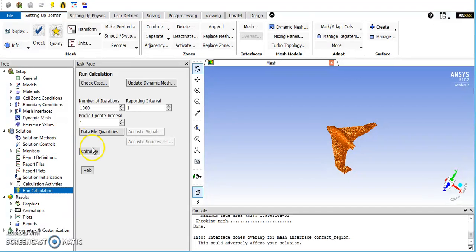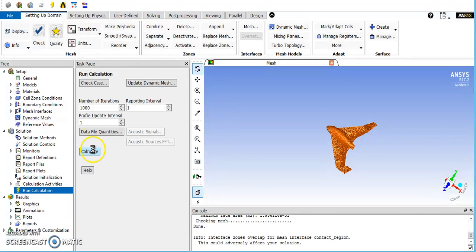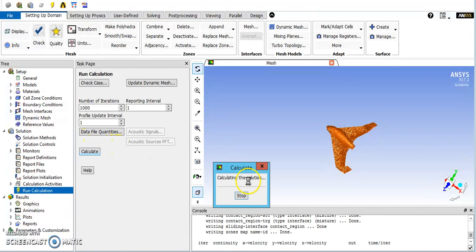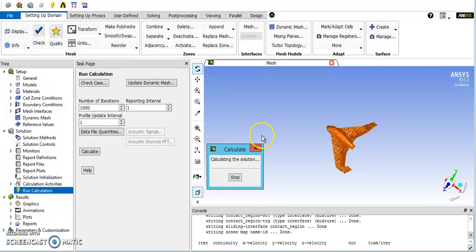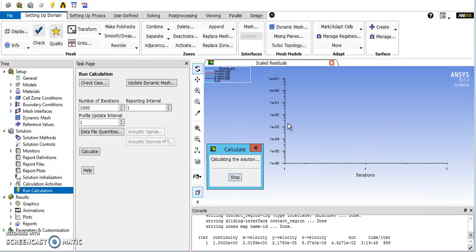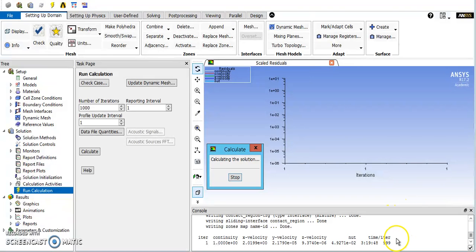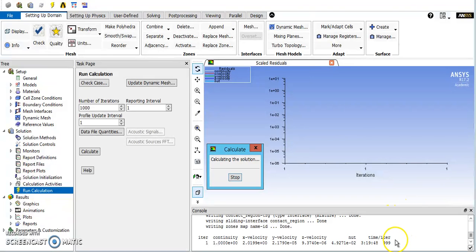So I'm going to hit calculate here just to show you what happens. Takes a minute to get started. Running this earlier, each of these iterations took about 6 or 7 seconds, and as I said, it went through 120, which added up to about 20 minutes.